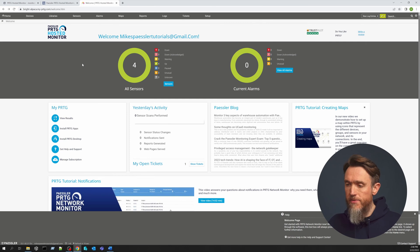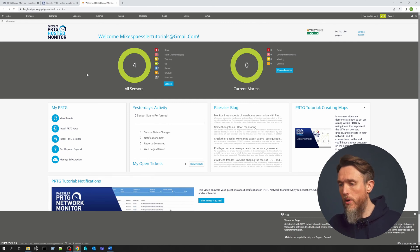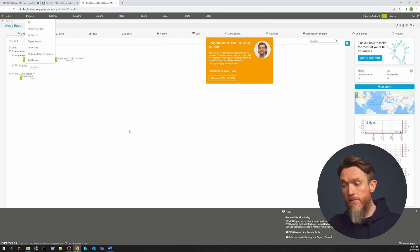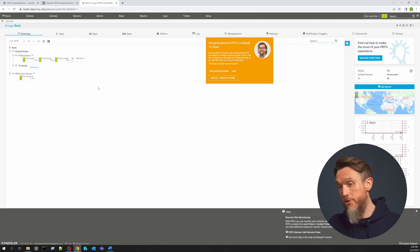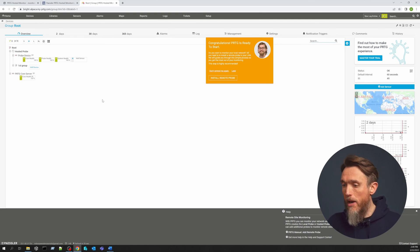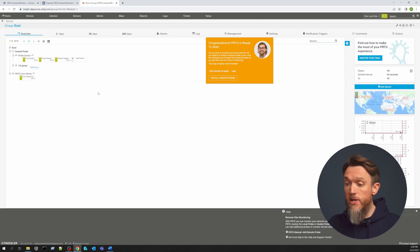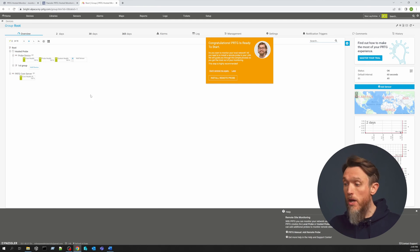Straight away you can start adding devices that we want to monitor. So we're going to go to the devices page, which gives us a live overview of all our devices. In PRTG this is called the device tree, but currently we don't have any, so it's quite simple. If you're familiar with our on-premises version of PRTG, you might notice something different straight away. In PRTG Network Monitor, the first probe is always referred to as the local probe. However in Hosted Monitor, you'll see it's been renamed to the Hosted Probe.